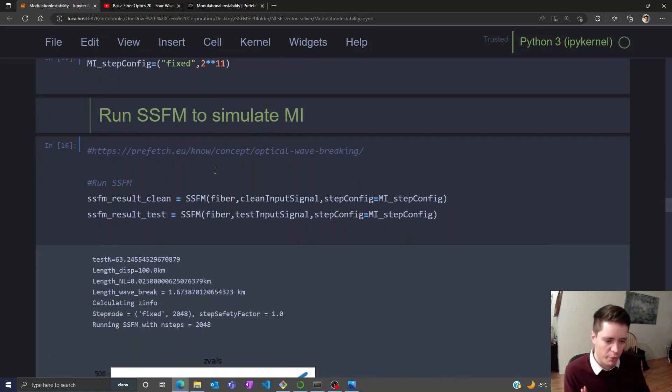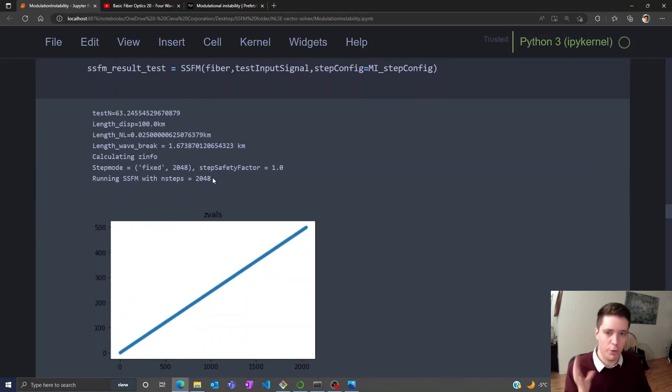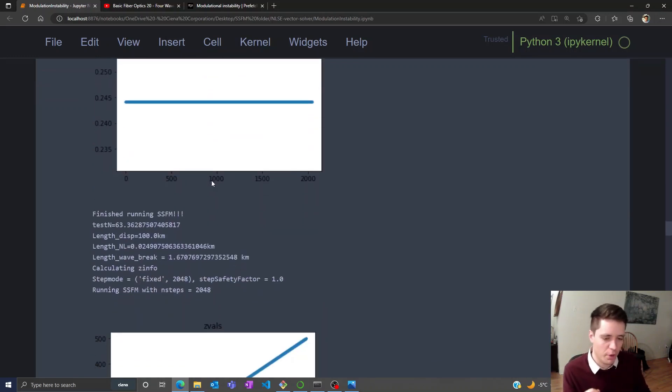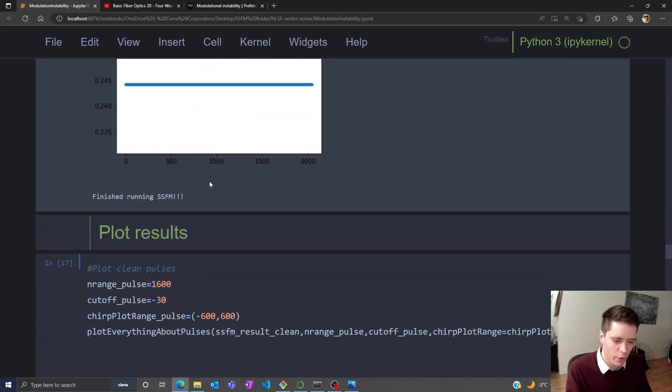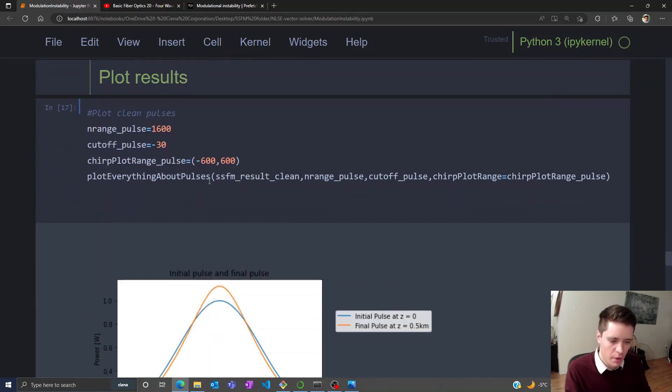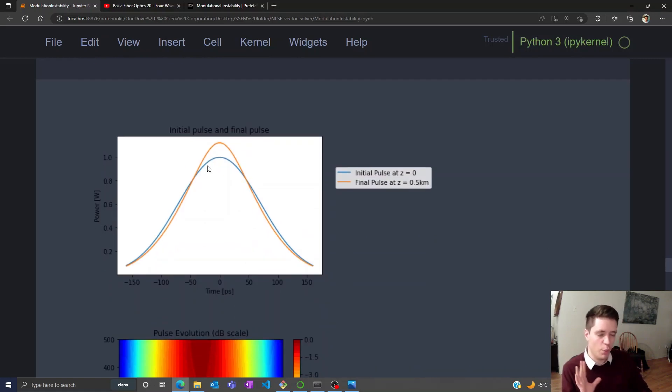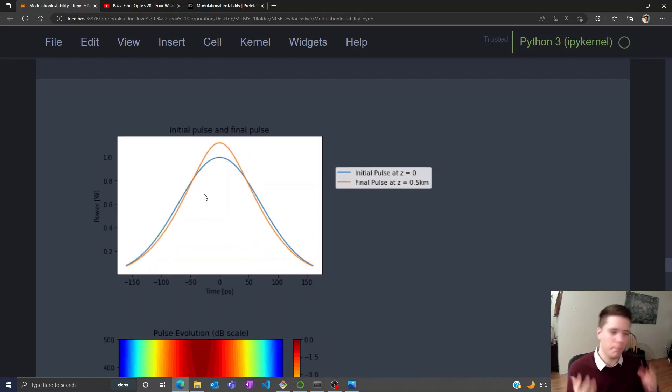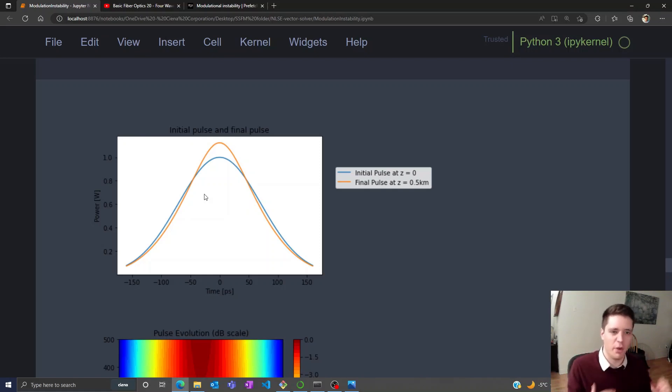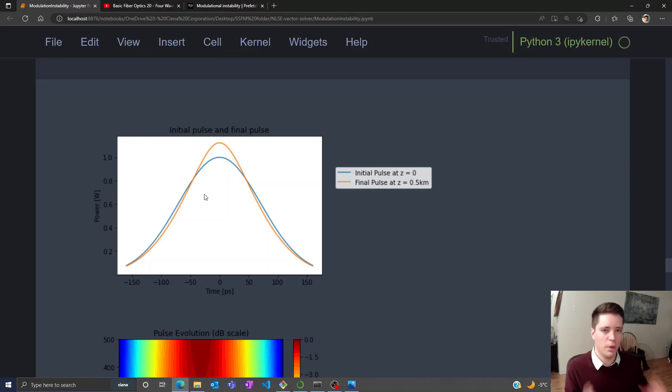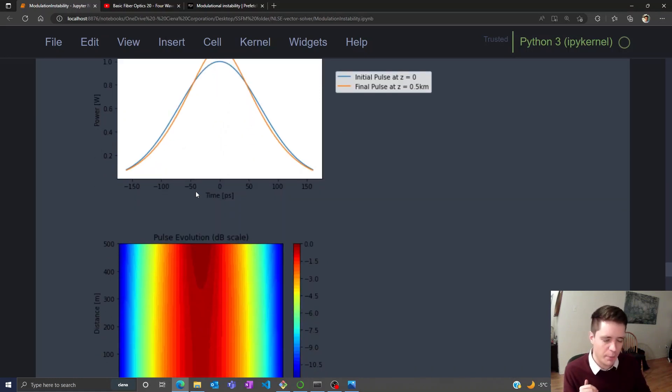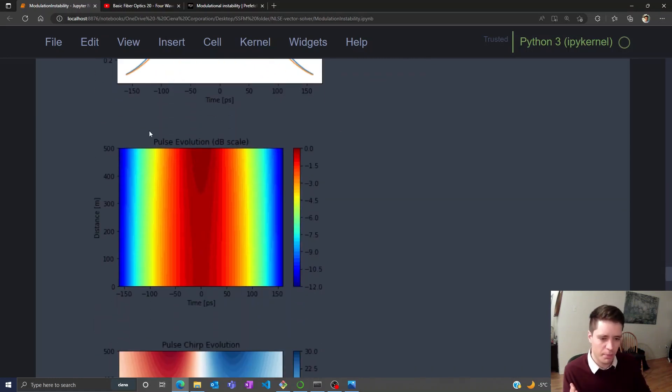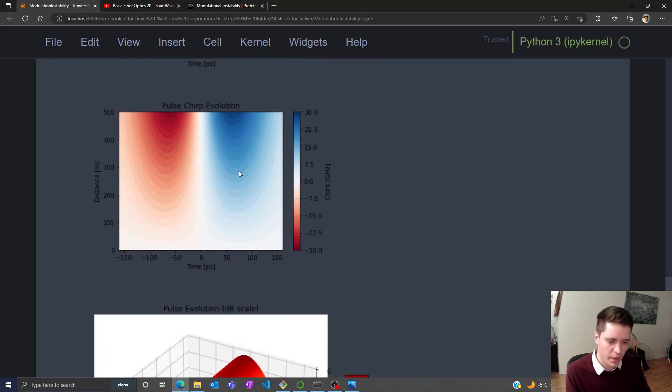If we push both the clean pulse and the noisy pulse through the fibers, which I've done here in advance because it takes a while to compute, we get the following result. For the clean pulse, the initial and final one basically look identical. The orange one, the final one, maybe has converged a bit towards something that looks like a soliton, because that's the normal mode of propagation when you go through a fiber with negative dispersion. The pulse solution seems pretty clean.